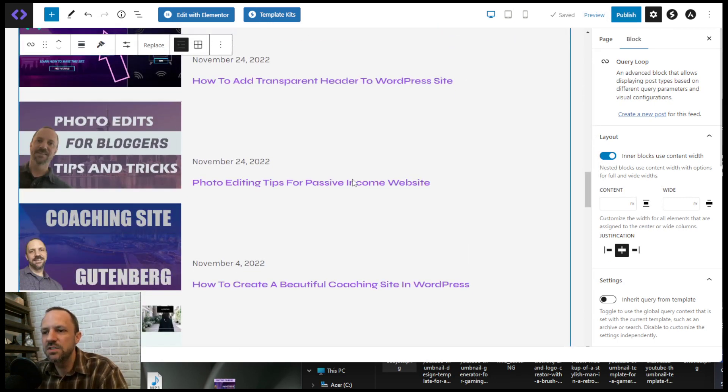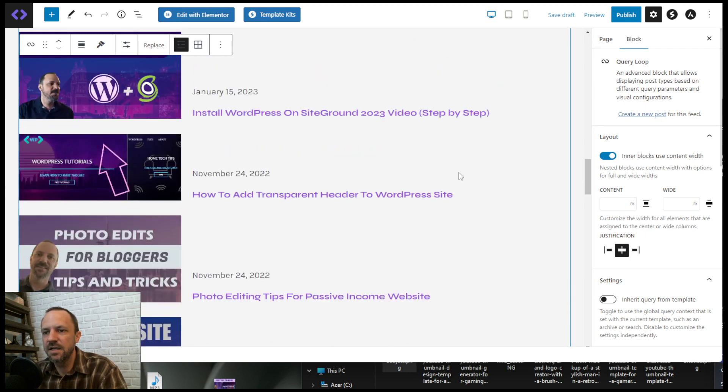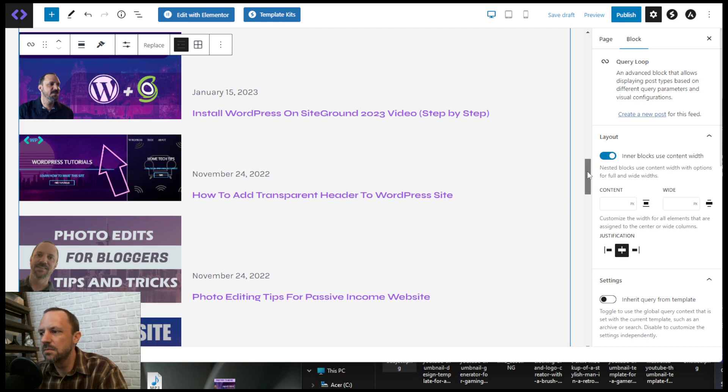Yeah, so I just use the two-column layout, but then I have the title and the date, and then I push them to the bottom of that column.